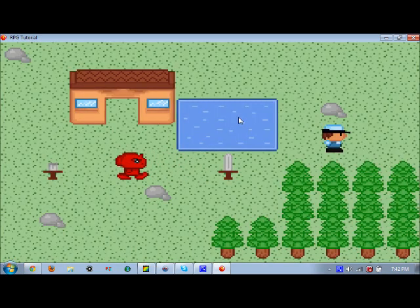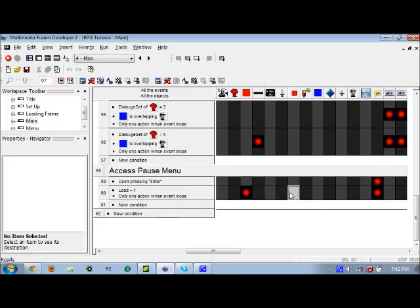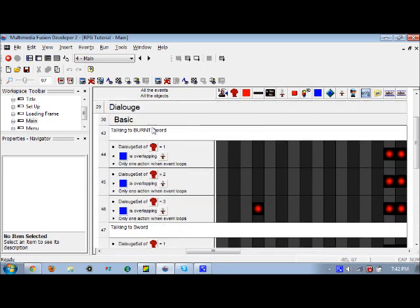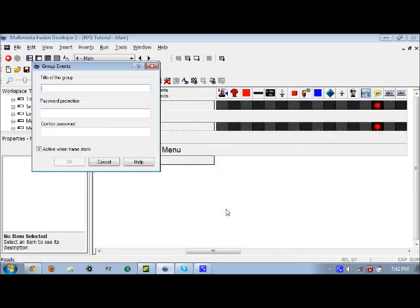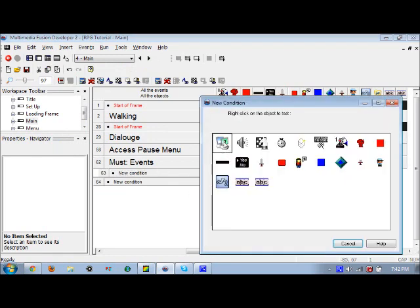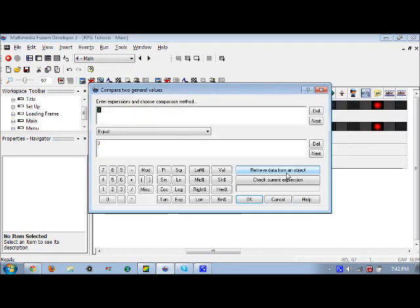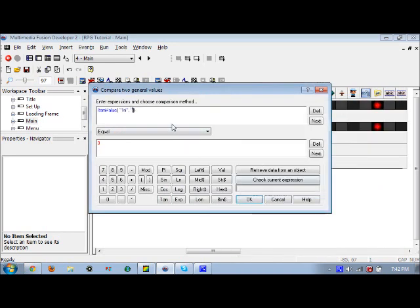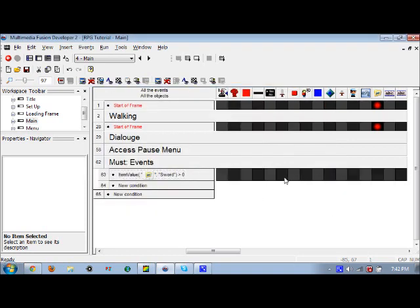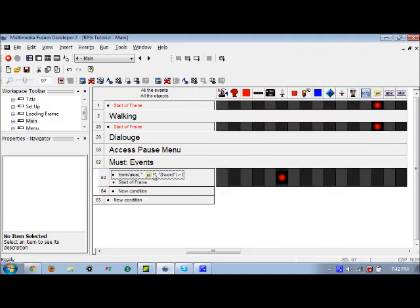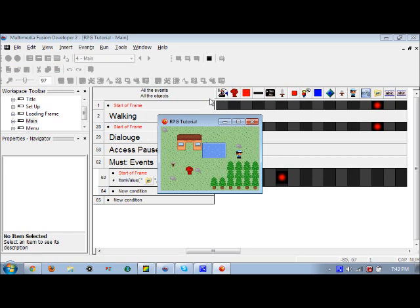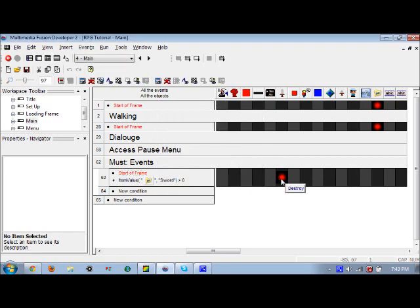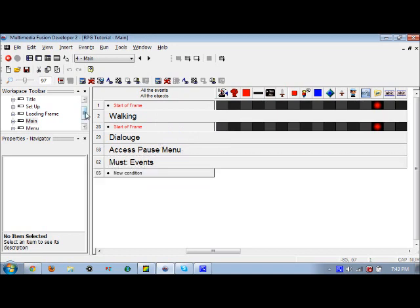The sword reappeared. Let me show you guys how to fix that. Let's make a new group called must events. We're going to compare two general values. If the item sword is greater than zero, meaning if you have a sword, then this sword will destroy. Let's make this at the start of frame. So if you have a sword you won't see this one in frame. Let's test that out and bam, the sword is gone, you've already collected it. We'll get more into items in the next video. Thanks for watching.